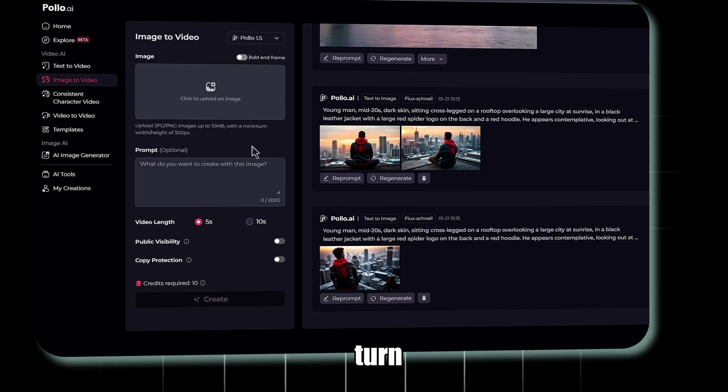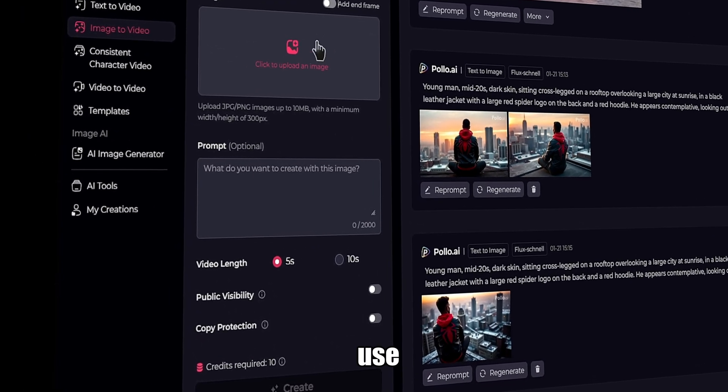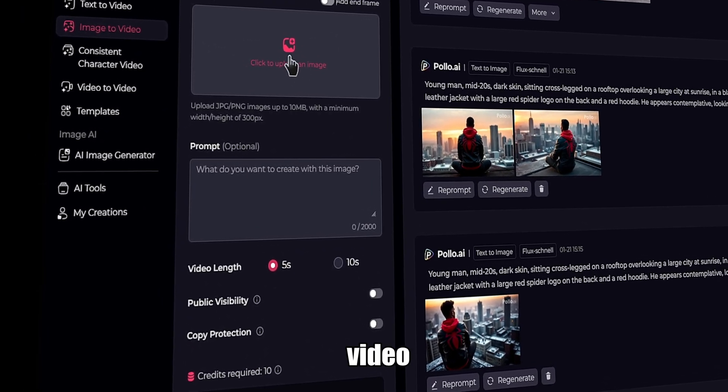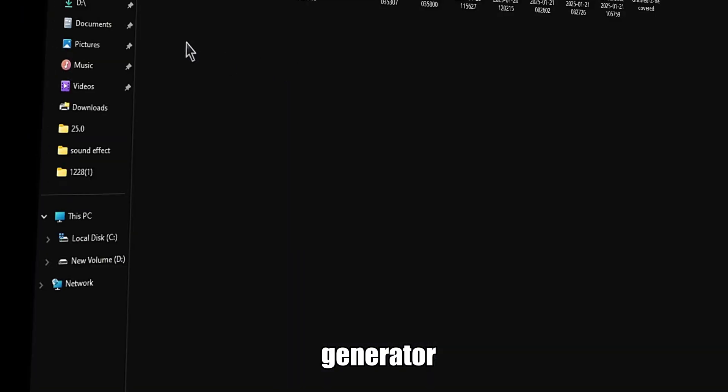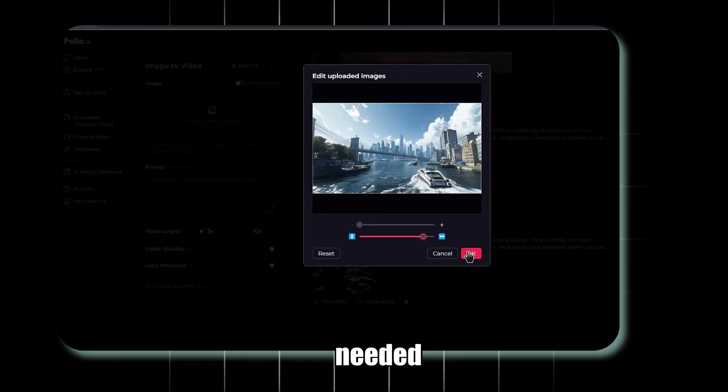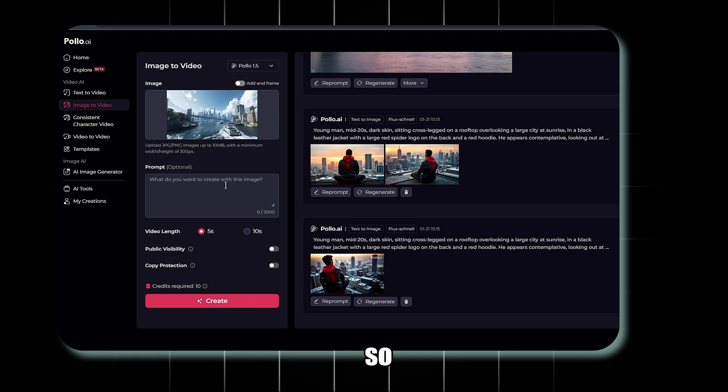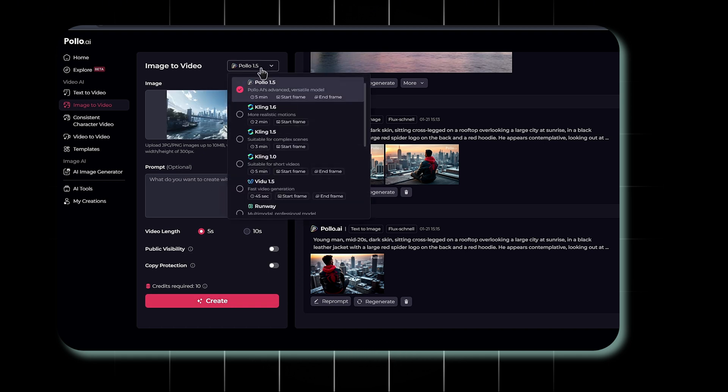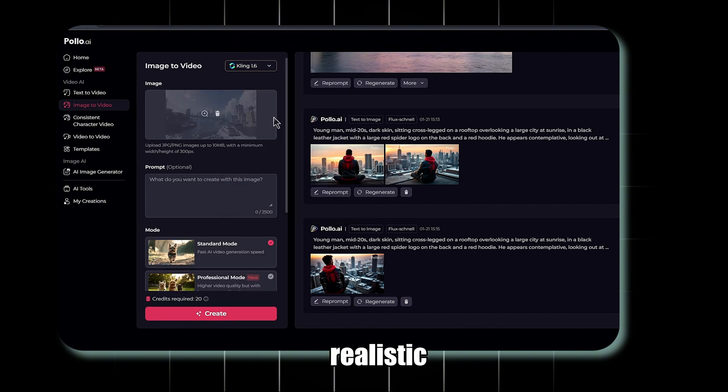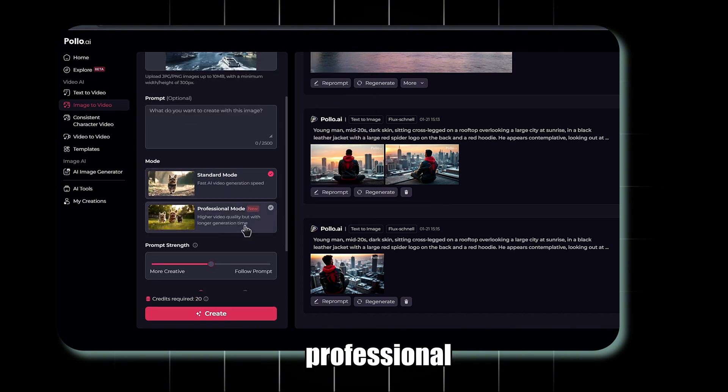To turn these images into a video, we will use the Image to Video Generator. First, upload your images. You can resize them as needed. Adding a prompt is optional, so for now, we'll skip it. Now, change the model to Kling 1.6 for Realistic Motion. Below, choose a mode, either Standard or Professional. We'll go with Standard Mode.